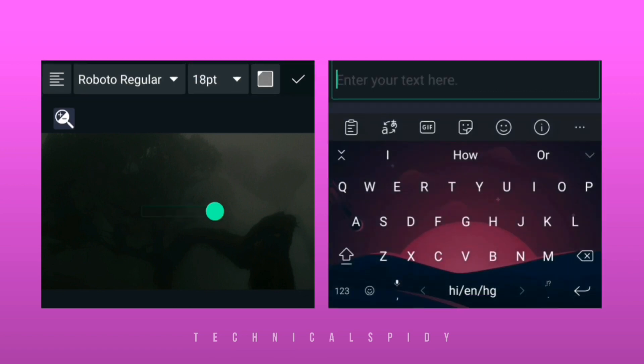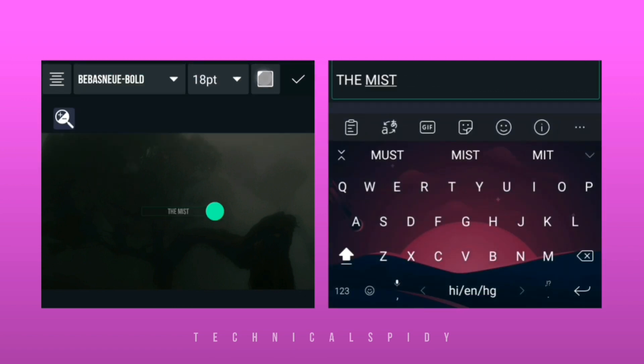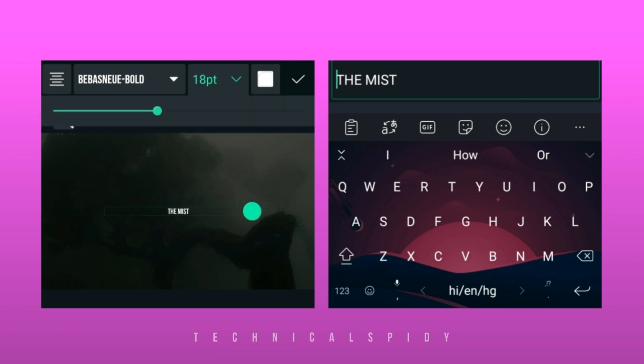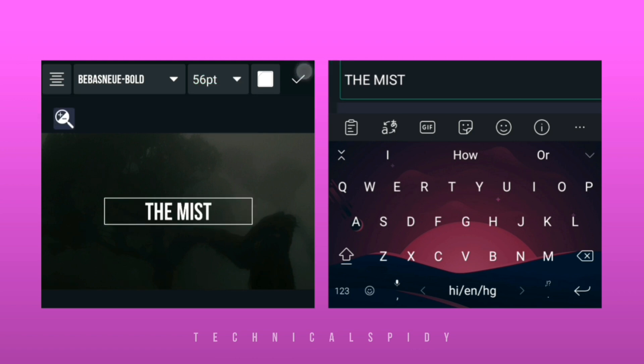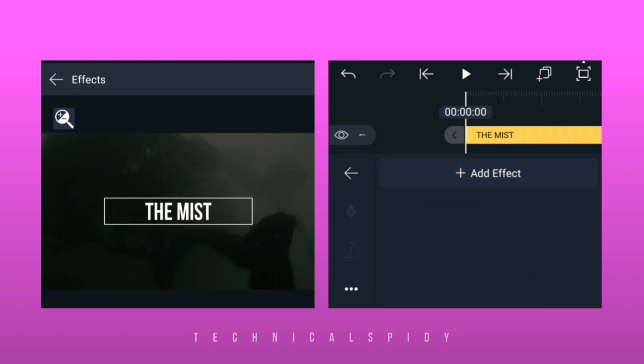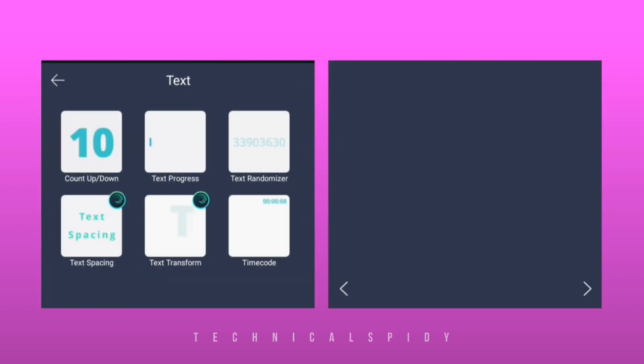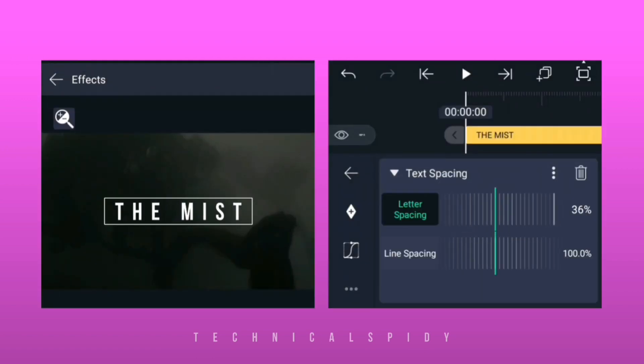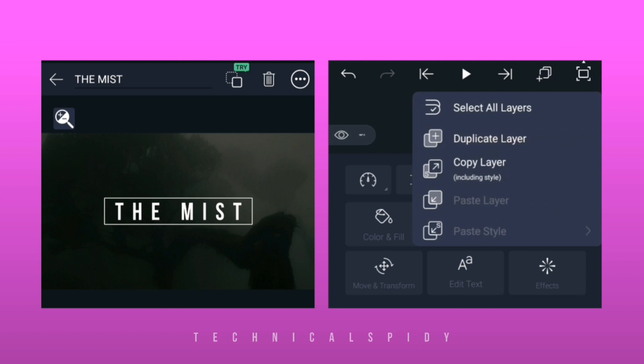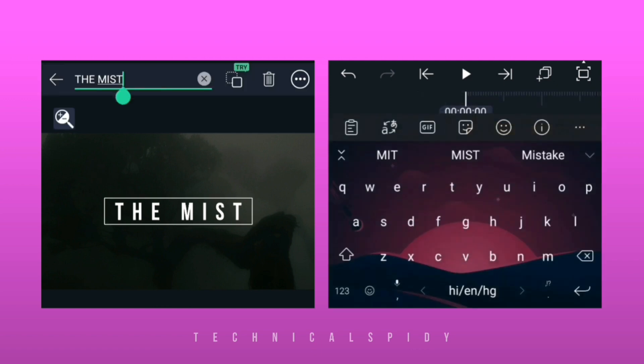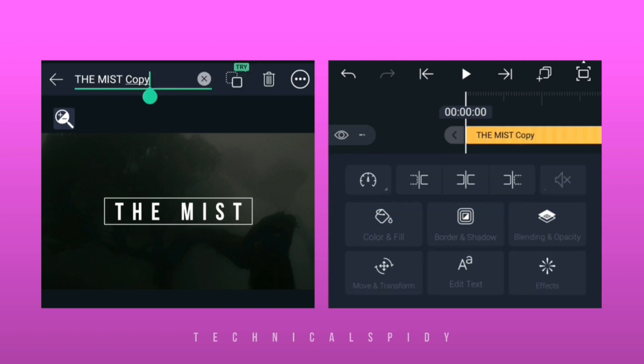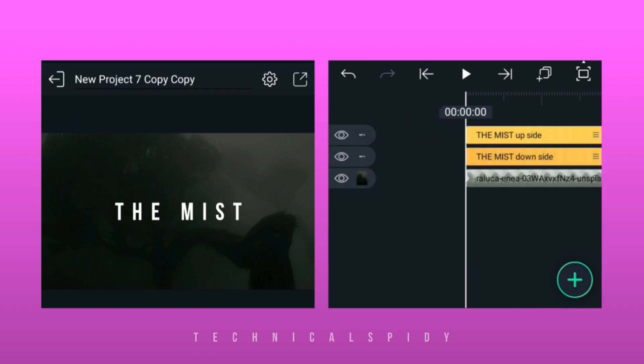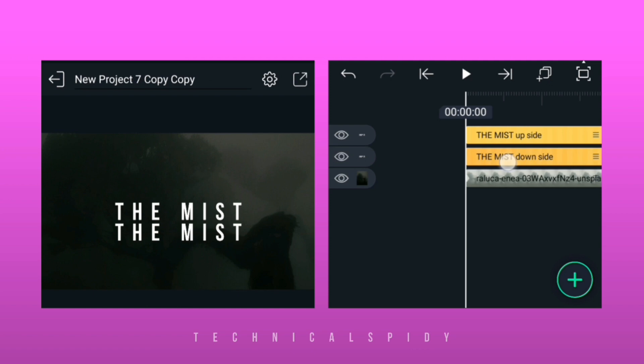Now apply a good font. Select this layer, then go to effects and choose text spacing to increase the letter spacing. Now this text layer has to be duplicated. Select the duplicate text layer.